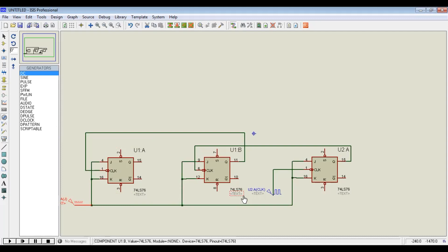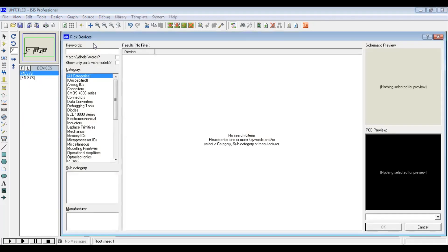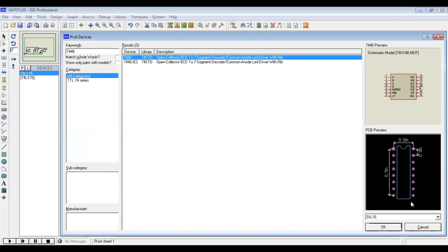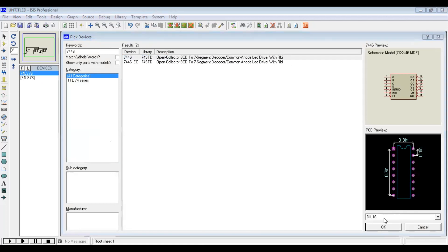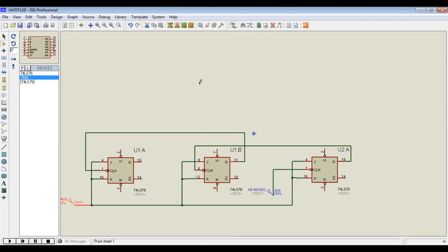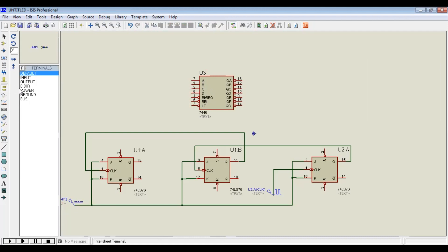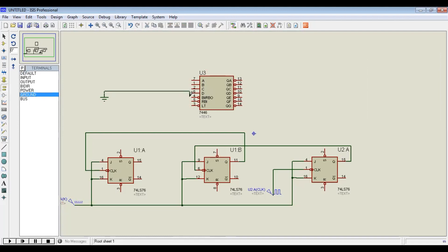Next, we need to display the output. We can use a seven-segment display, but for that we need a decoder. We use 7456, which is a common anode decoder. It has four inputs: A, B, C, and D, where D is the most significant bit. Since we are using only three bits, we will ground the most significant bit — pin D will be grounded.